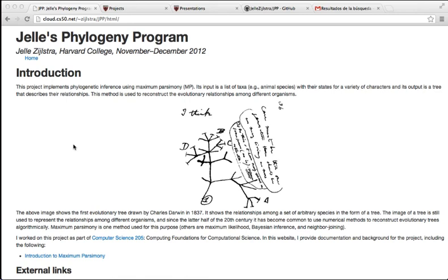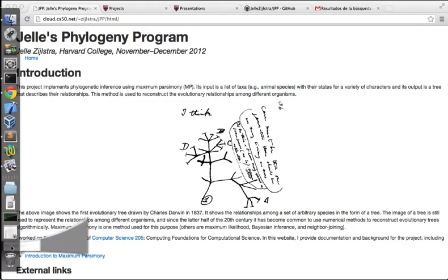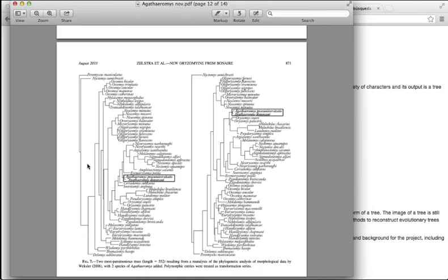I am interested in determining the evolutionary relationships among species of animals and other organisms. We represent those relationships using a data structure called the phylogenetic tree, something that looks like this.